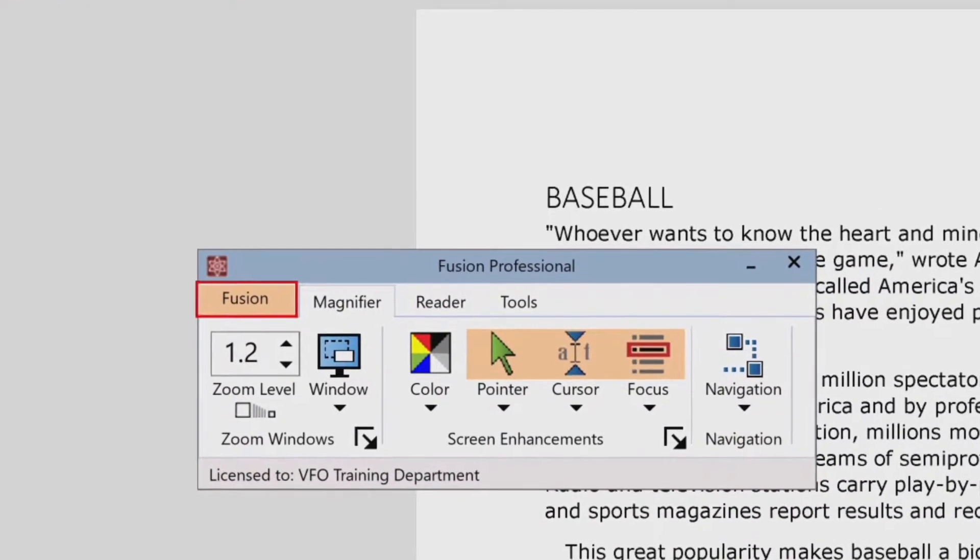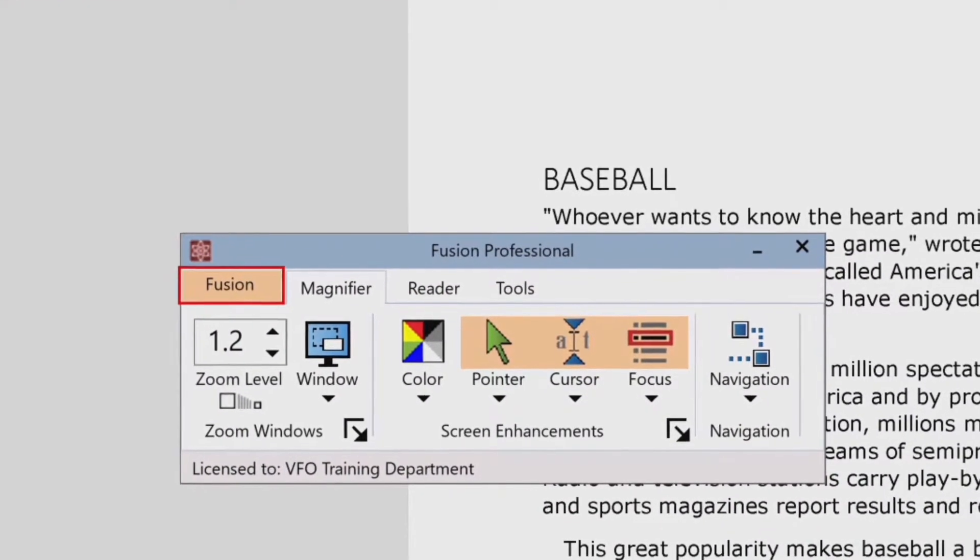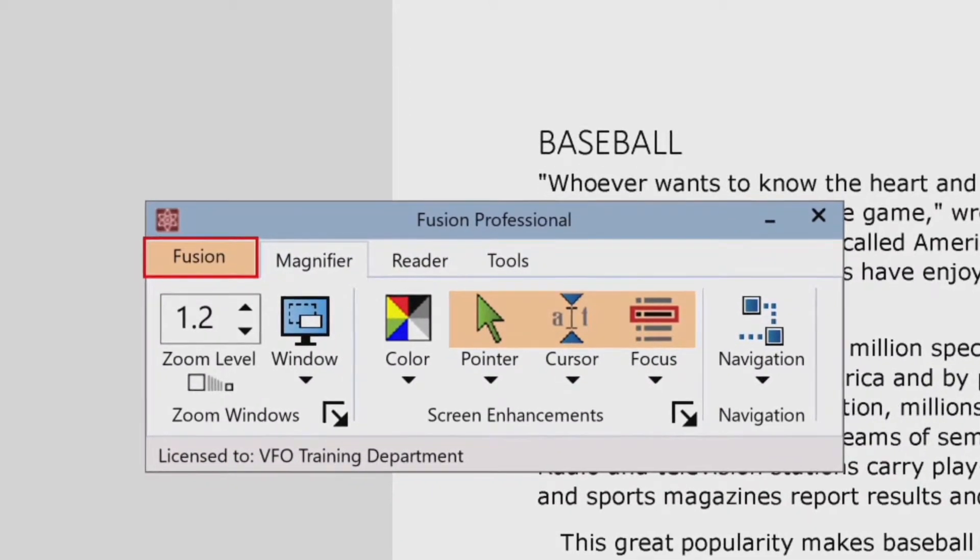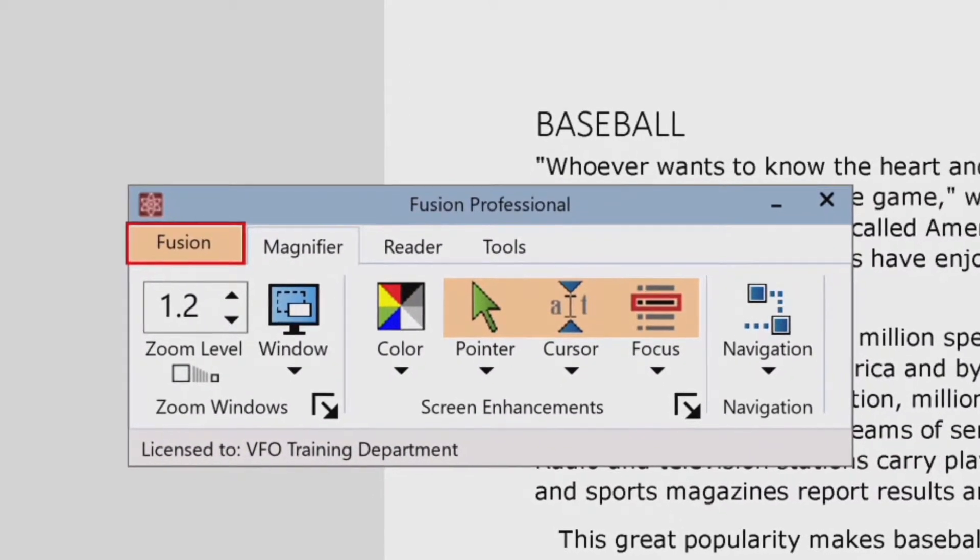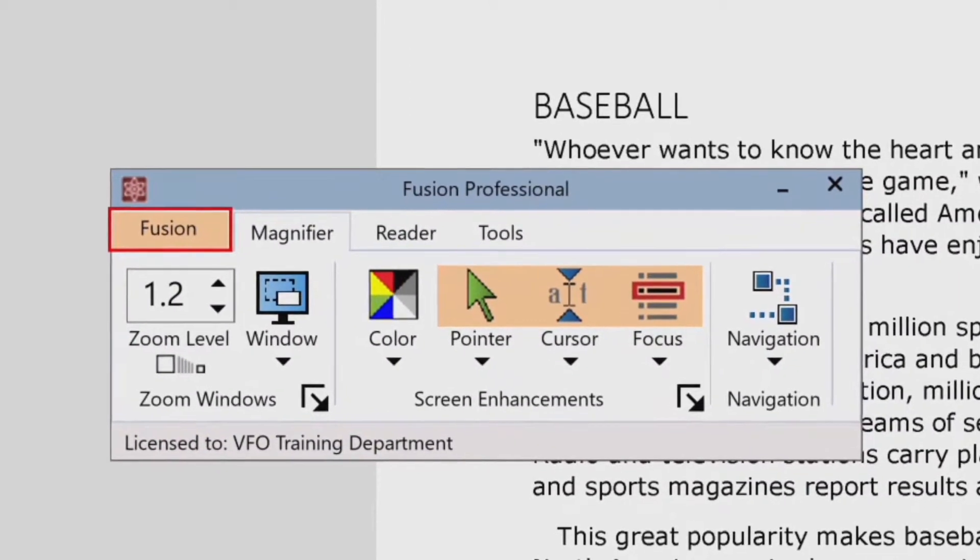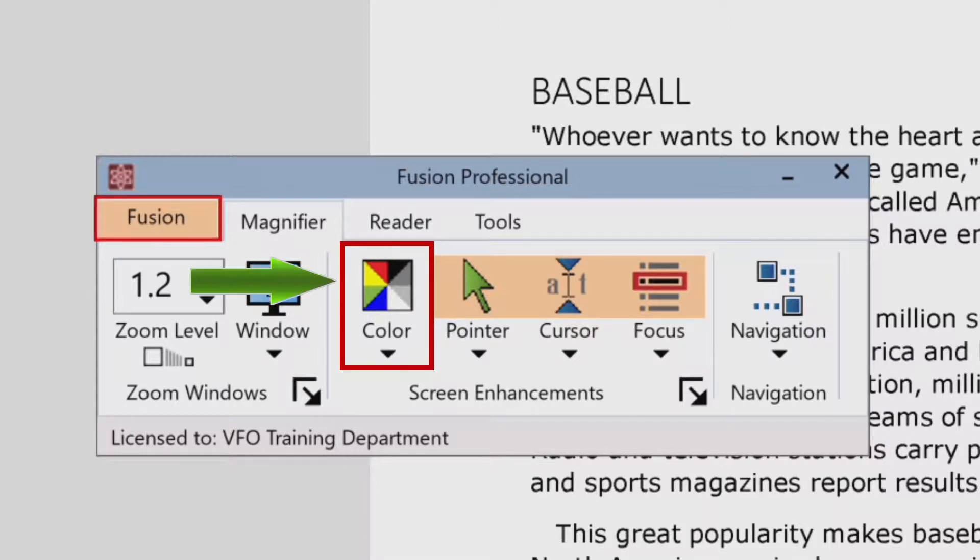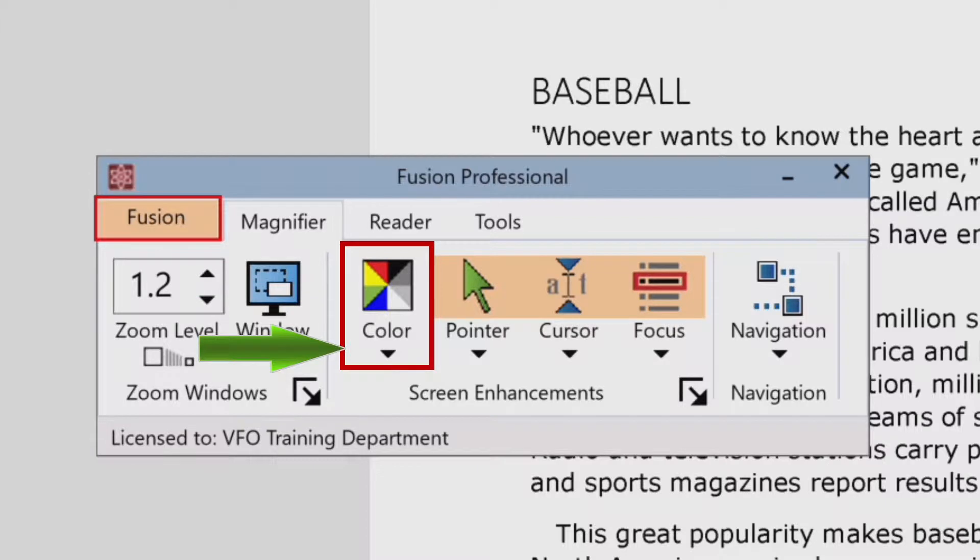The color enhancement options are enabled and set using the color split button control located on the magnifier toolbar tab. The top portion of this control toggles the color enhancements on and off while the bottom portion opens the color menu.